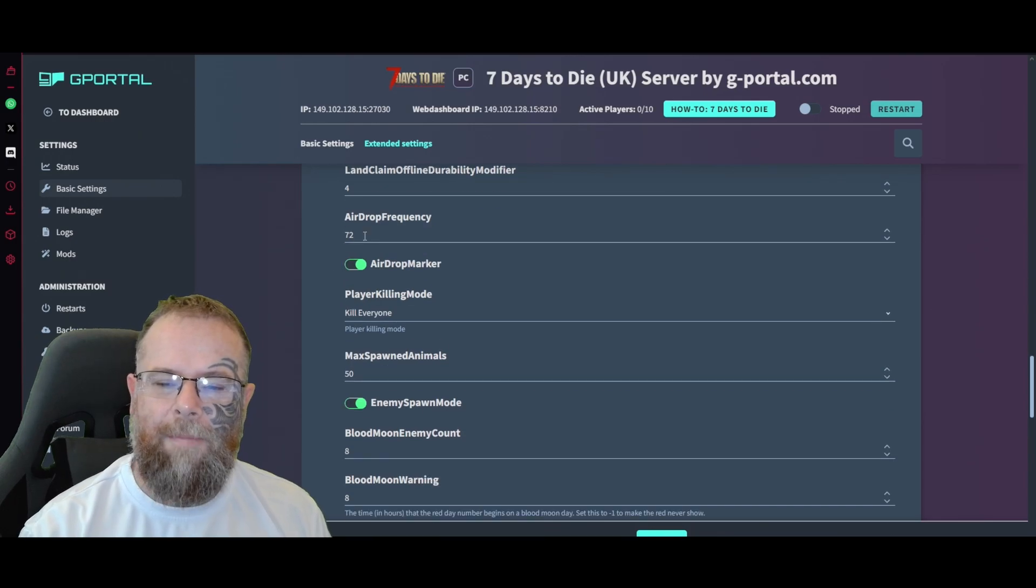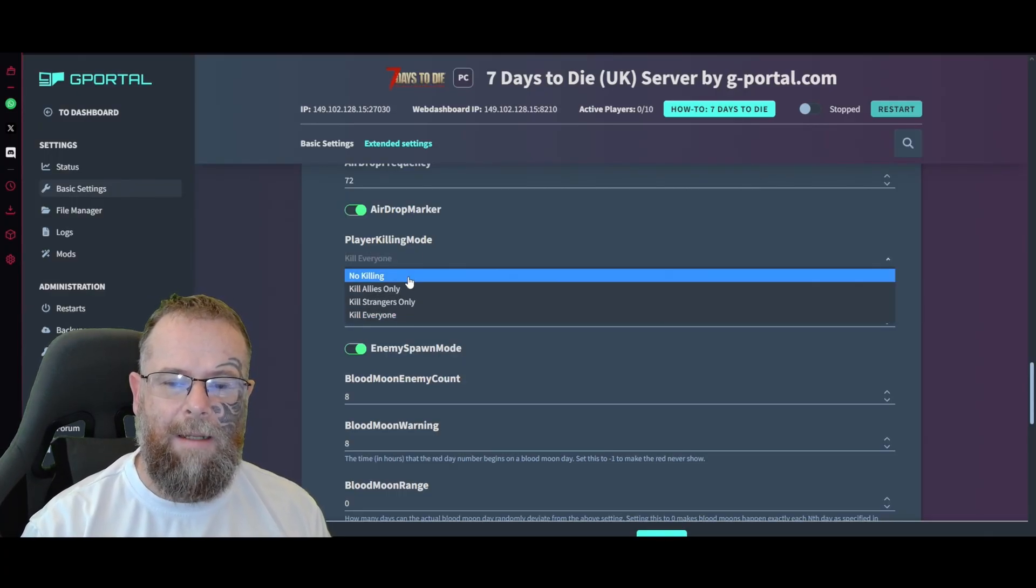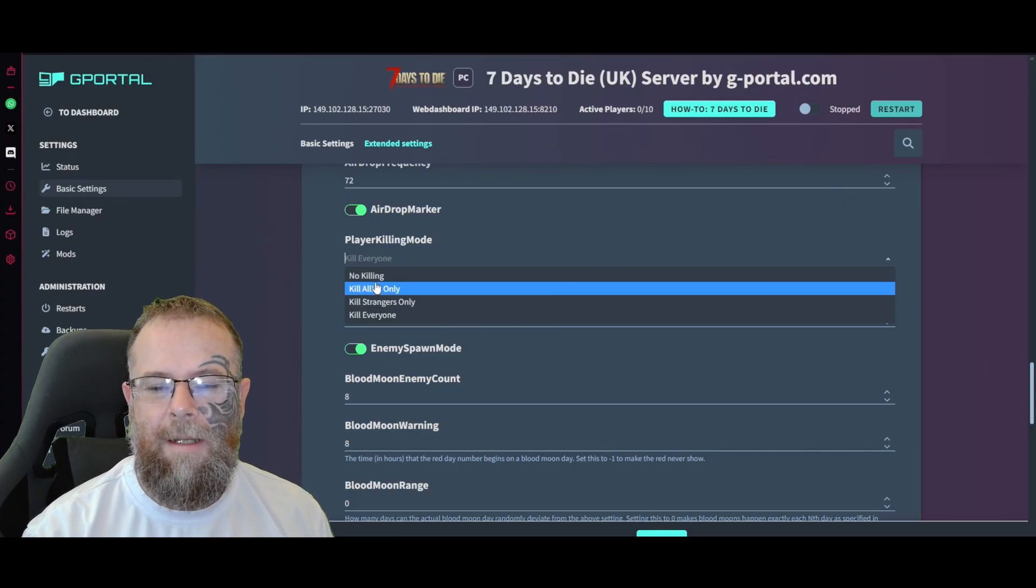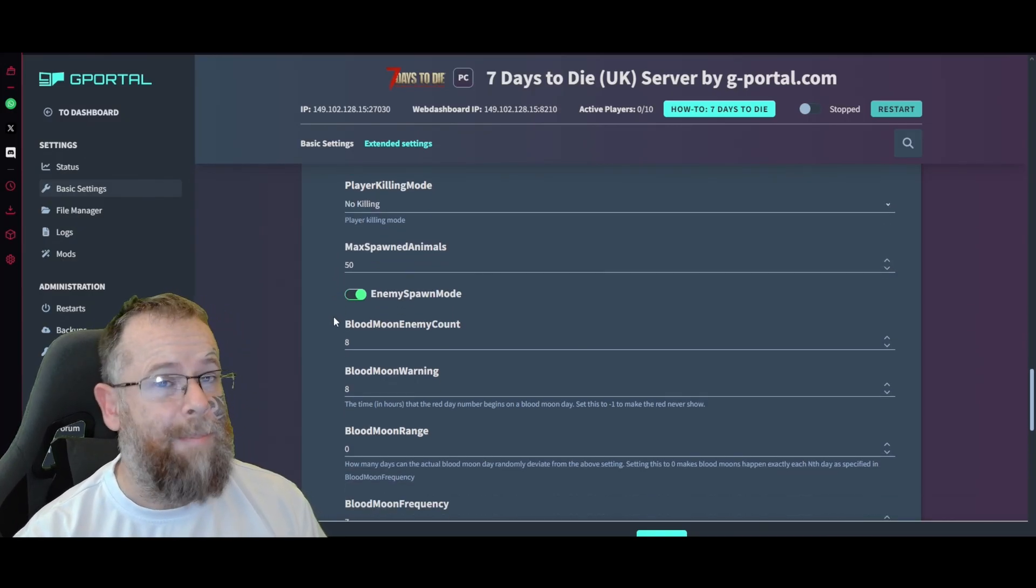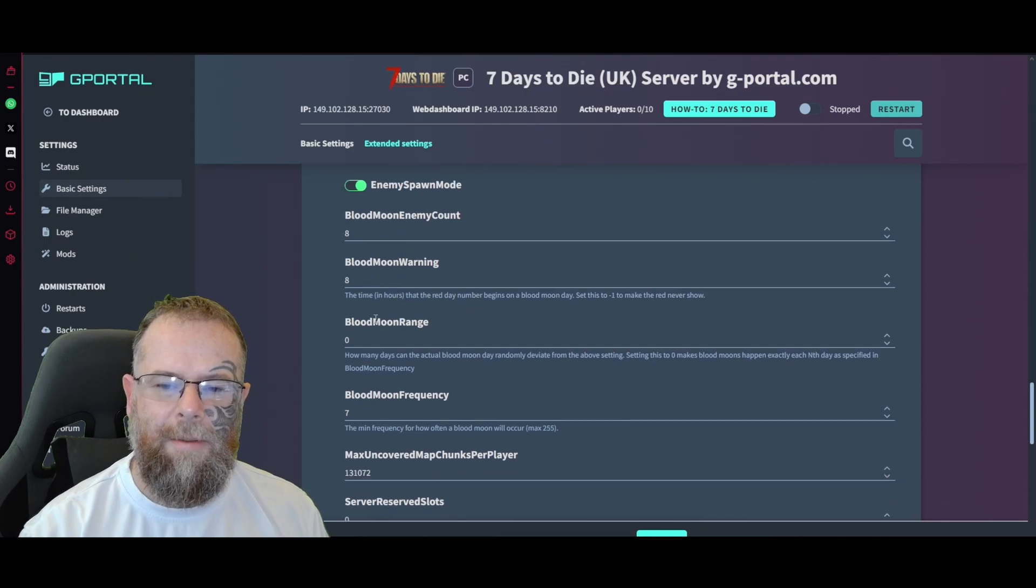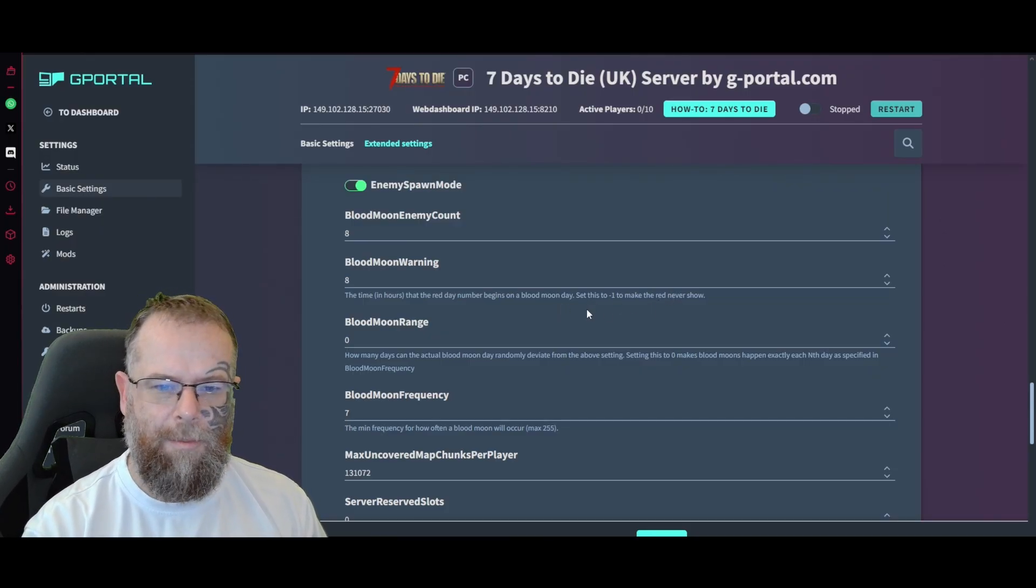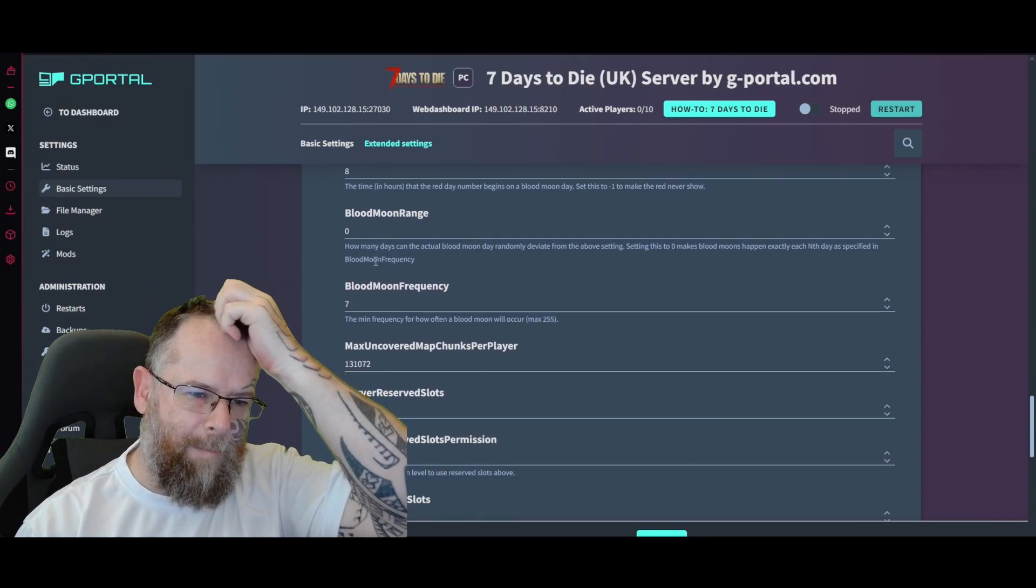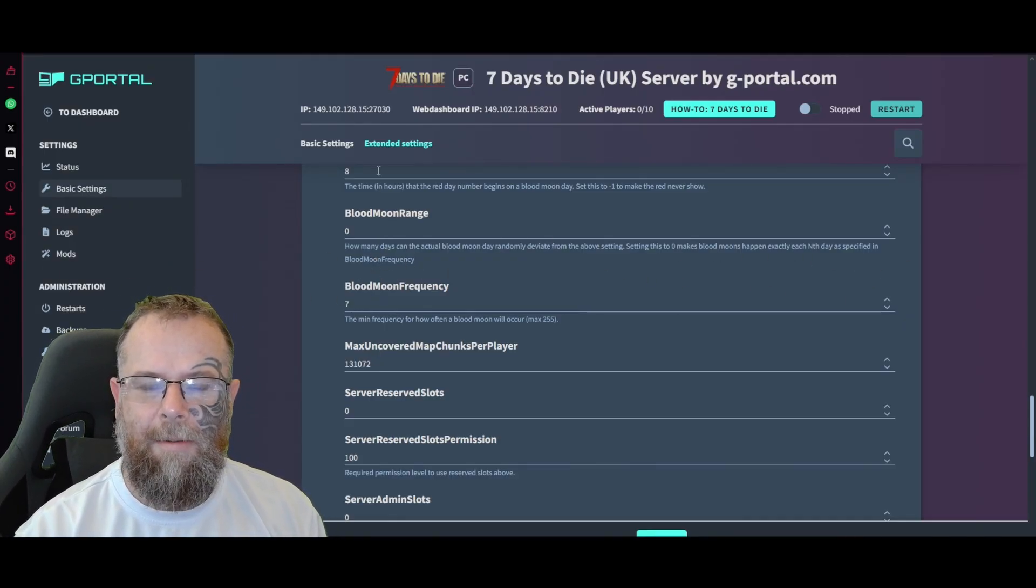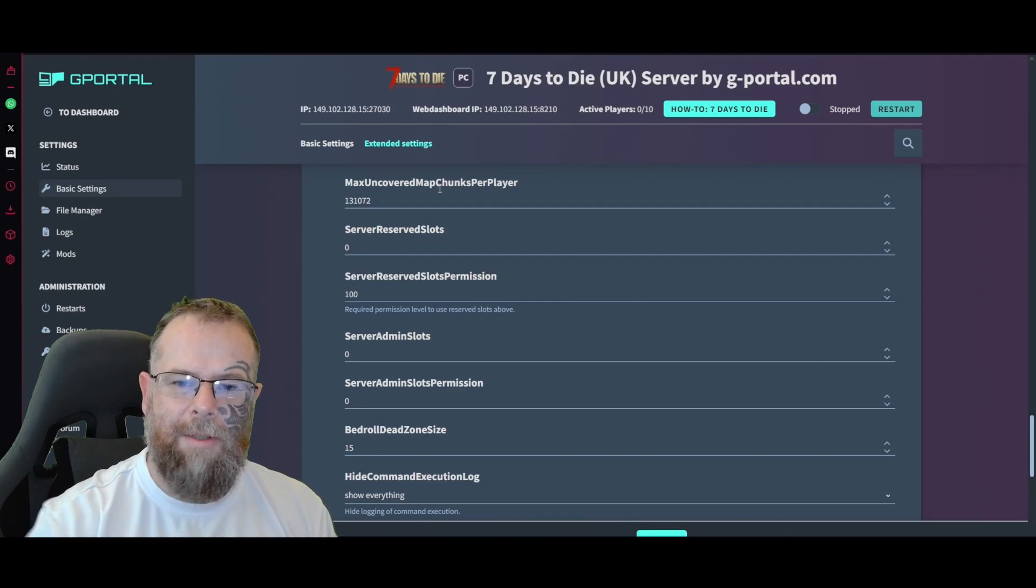Player killing mode - I would say maybe 'kill strangers only.' If you don't want a PvP server, I would put it to 'no killing whatsoever,' so I'll put no killing for this server so this is a PvE server. Enemy spawn mode, max amount animals spawned, blood moon enemy count. Blood moon warning - the time in-game that the red day number begins on a blood moon day. Set this to minus one to never show. I would just leave it as eight. The range - set it to zero to make blood moons happen exactly on the ninth day as specified. Blood moon frequency and then the max uncovered map chunks per player.